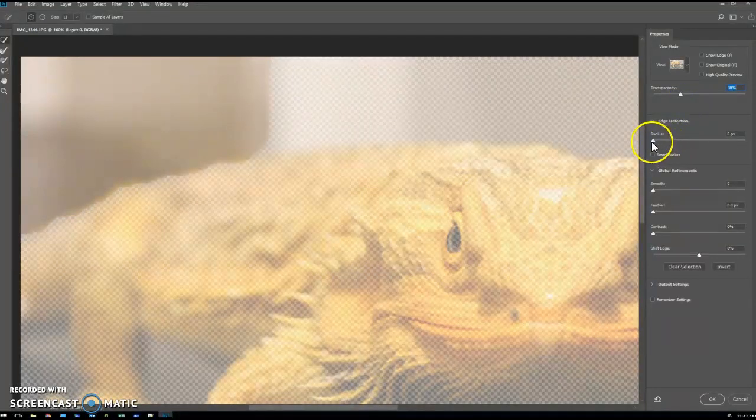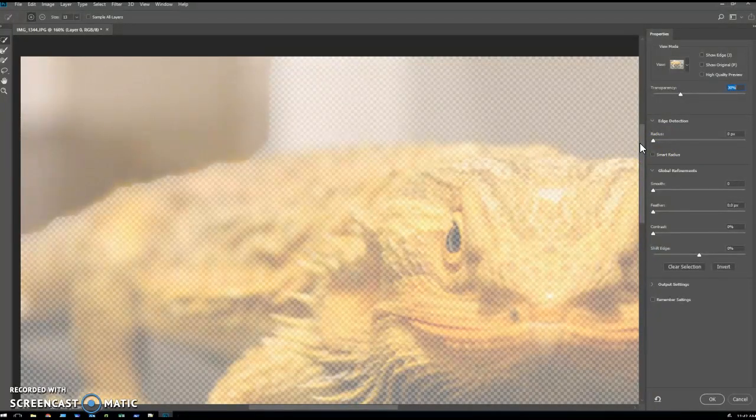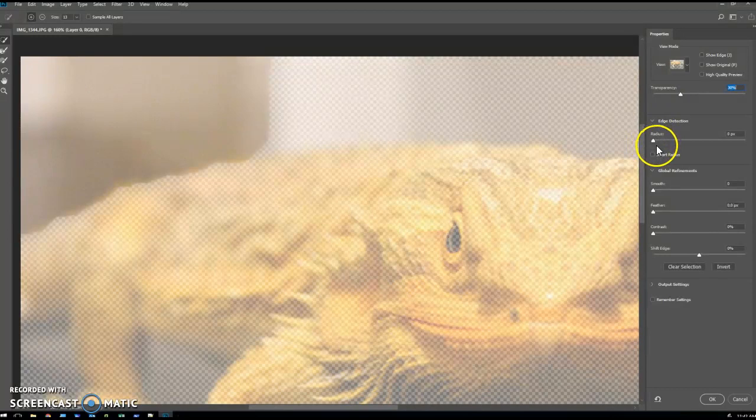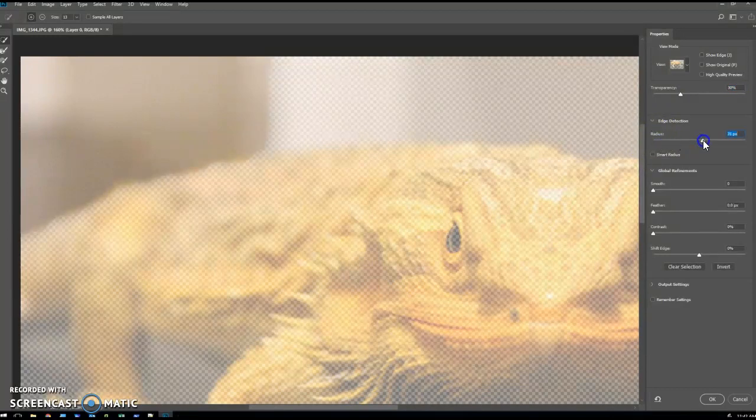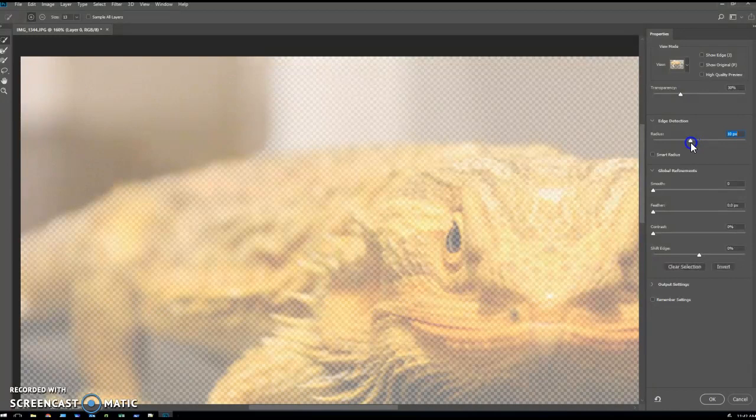Then we've got these sliders over here, and there's a lot of trial and error involved in getting this right until you're a bit more experienced. First we've got edge detection, and as you can see, it's kind of fuzzing out that edge a little bit and finding out where the actual edge is, which is a really good thing for taking out bits of the background.